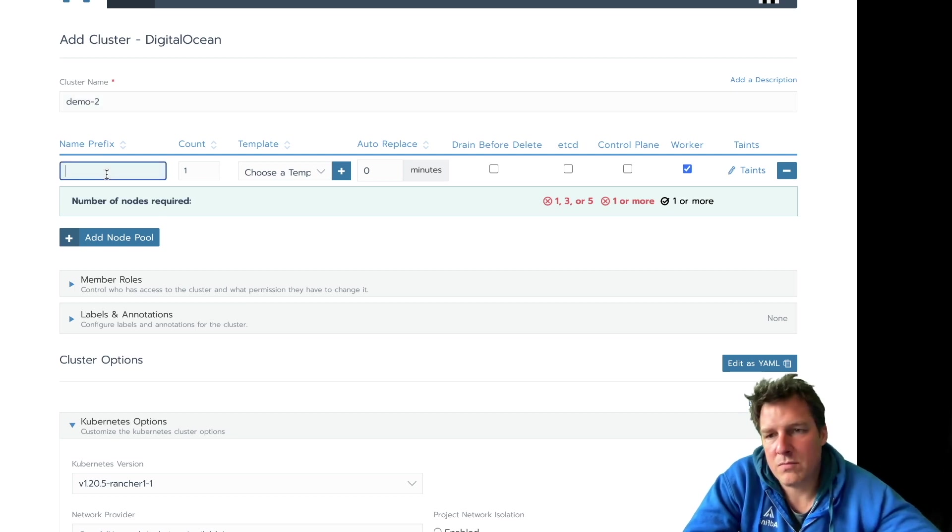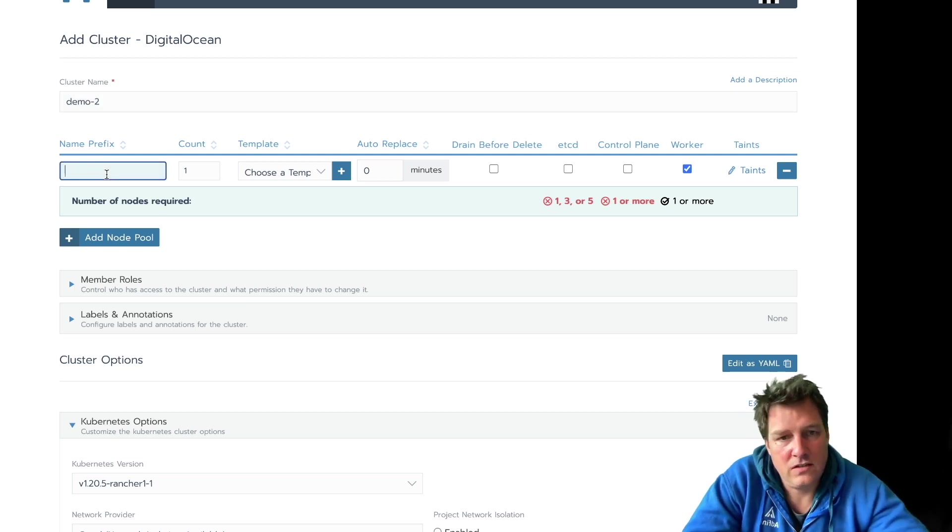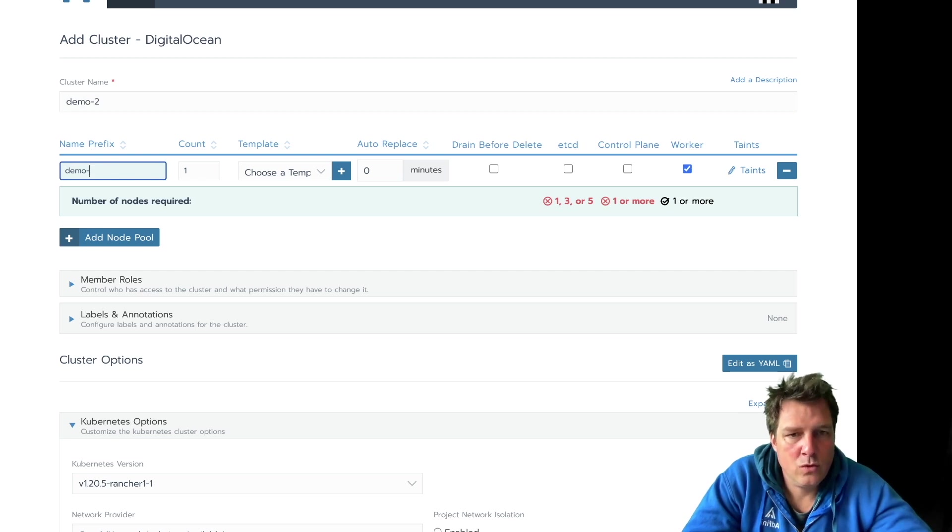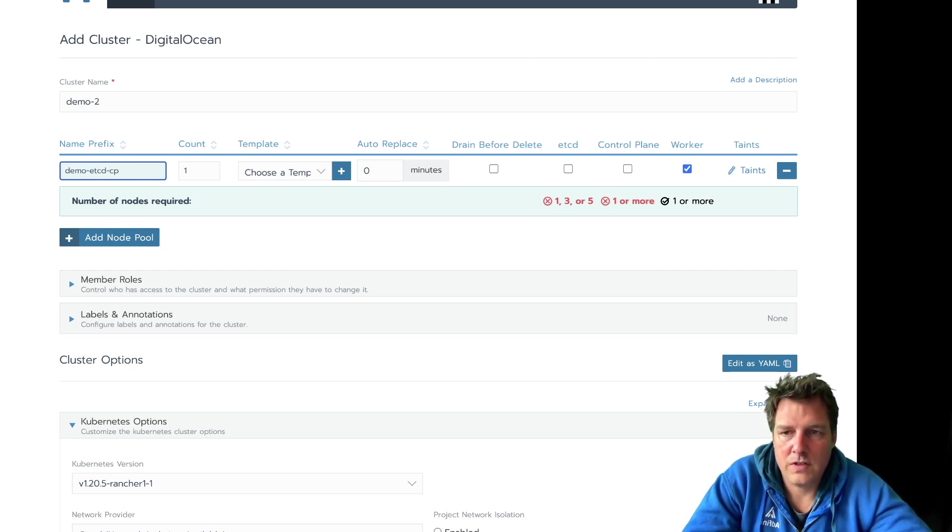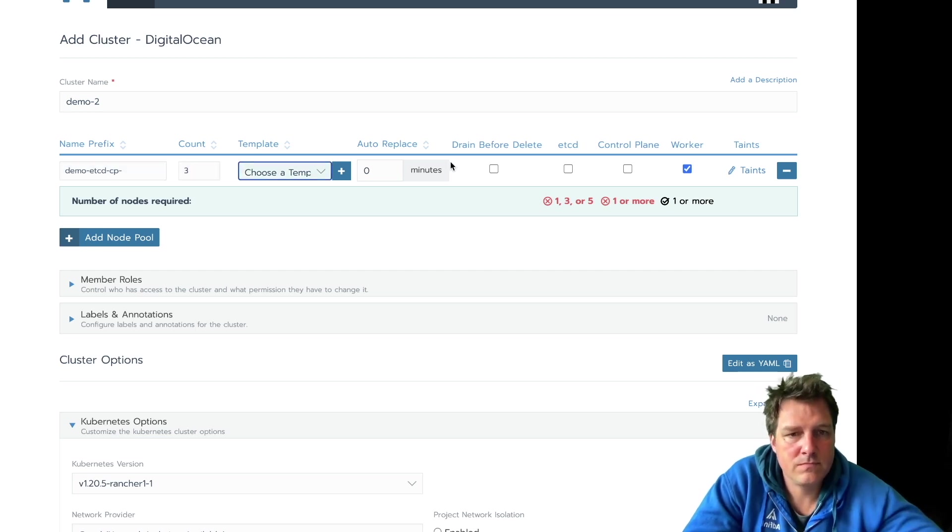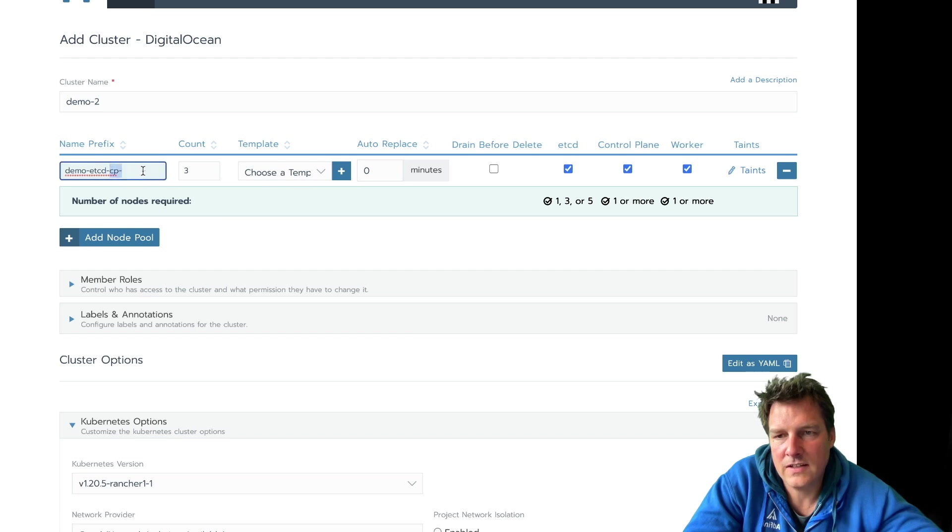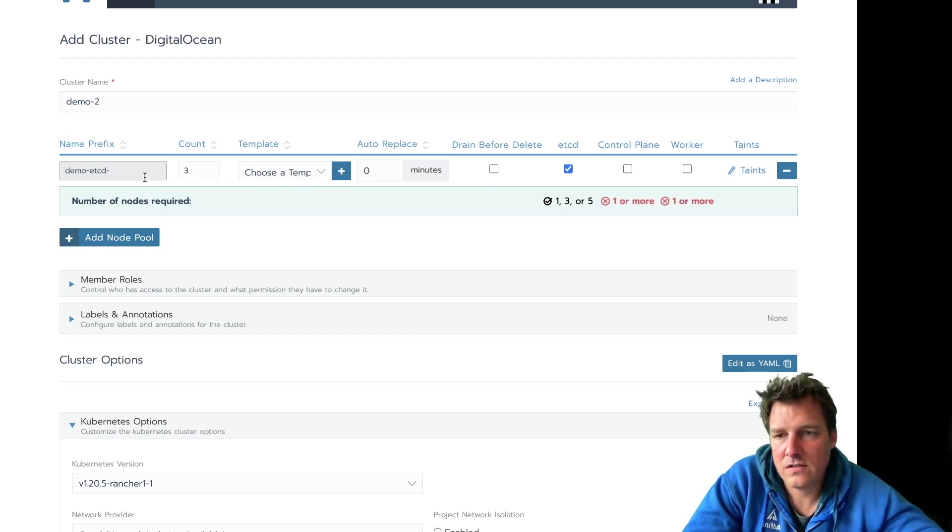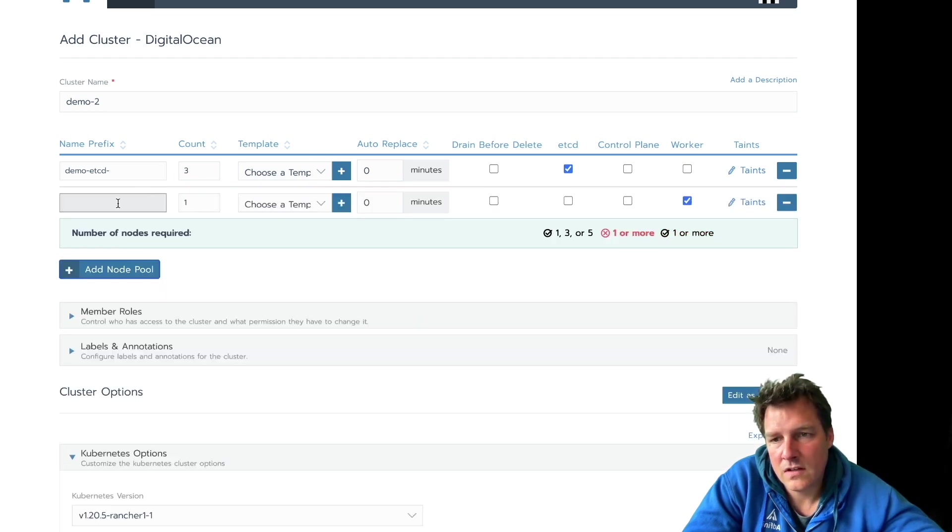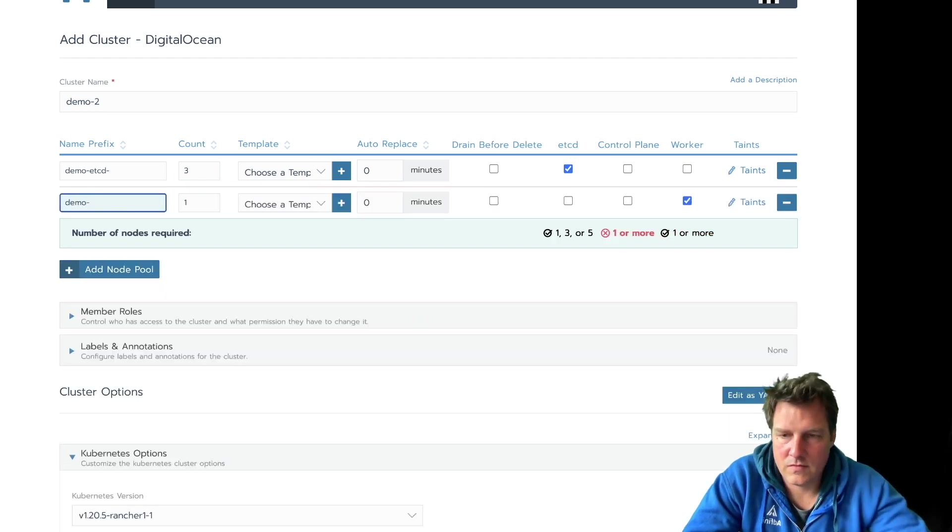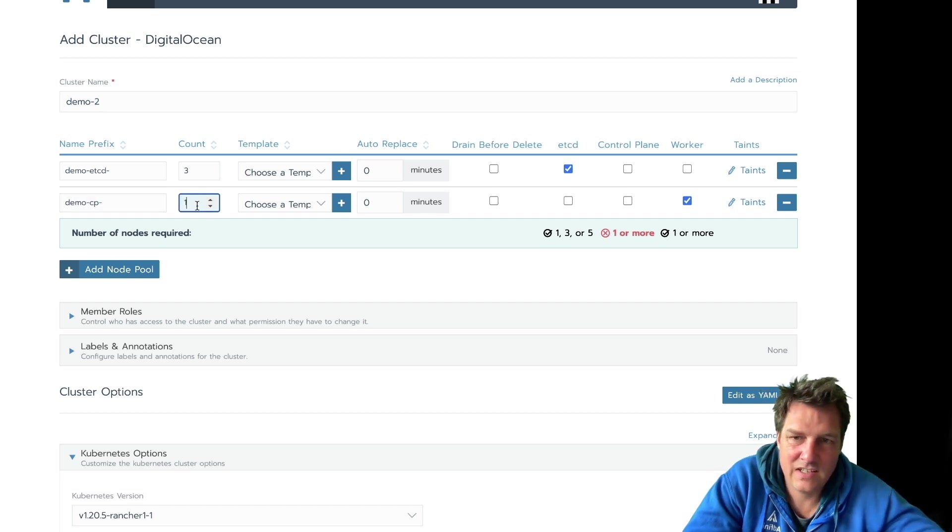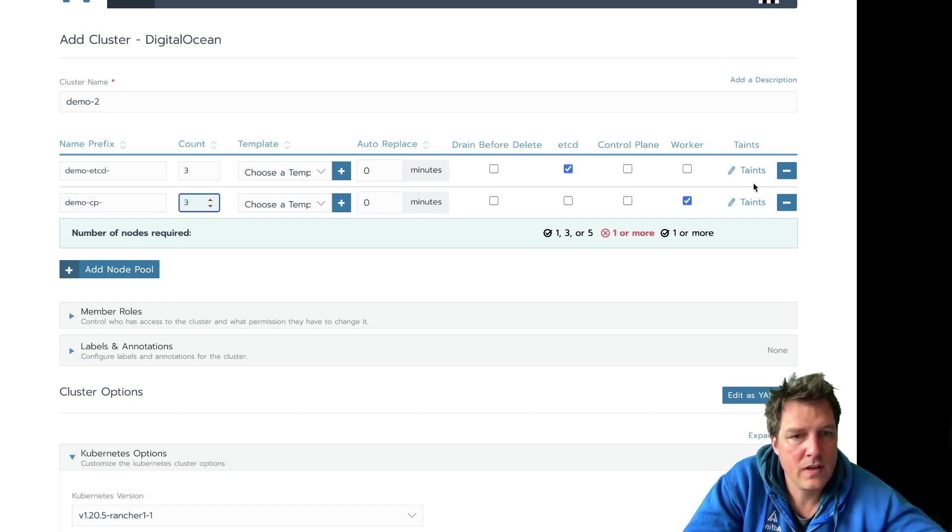And here again, some prefixes of the machines. Demo2 etcd and control plane. Three of them. etcd. Well, let's split this up in this case, actually. Not required at all, just a fun little exercise. Three etcds. Demo control planes, needs one or more. Let's take two.